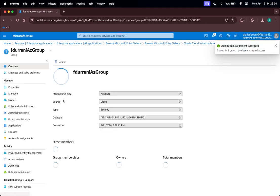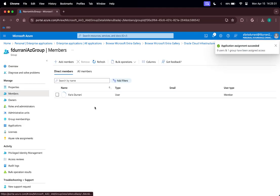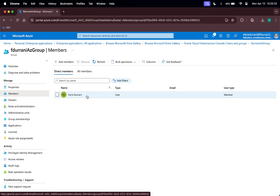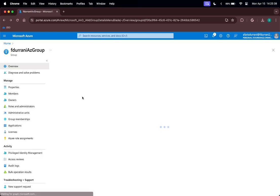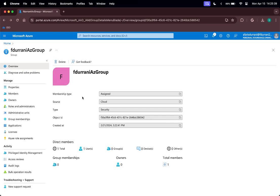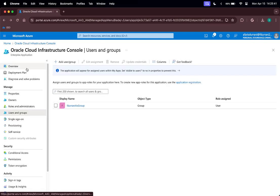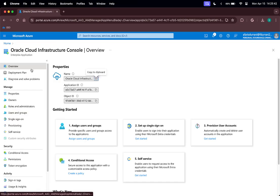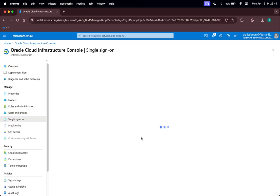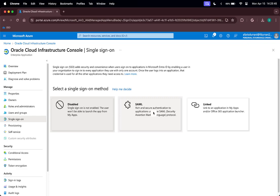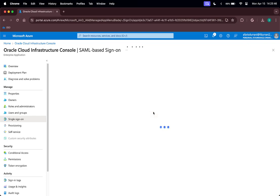Let us go to that group and verify that I am the sole member. Let us go back to the enterprise application, click on Overview, Set Up Single Sign-On, and click on SAML.